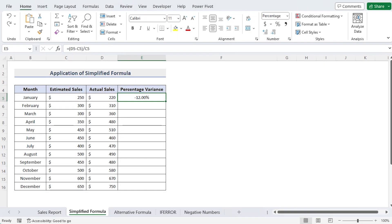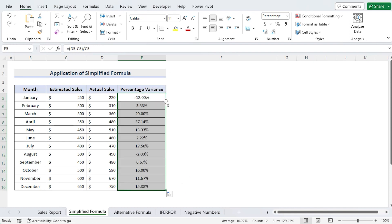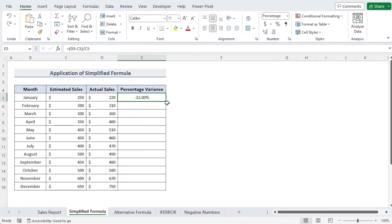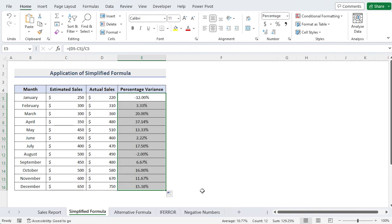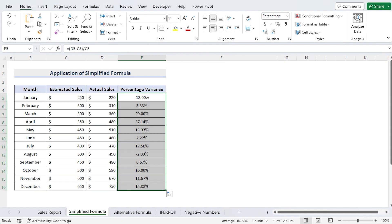Double-click the fill handle plus sign in the bottom right corner of cell E5, or move this fill handle to cell E16 and let go of the button. You have now successfully calculated all the percentage variances for a whole year.